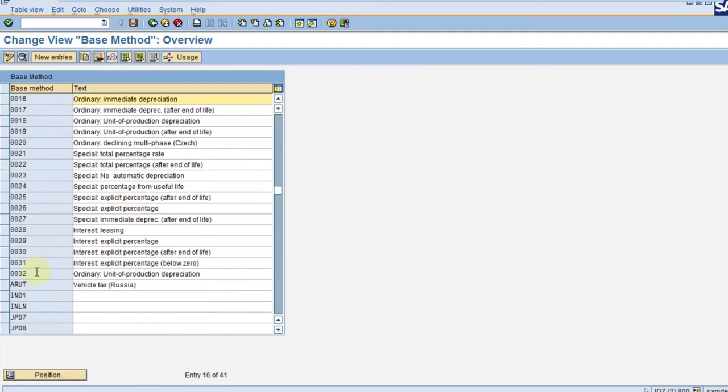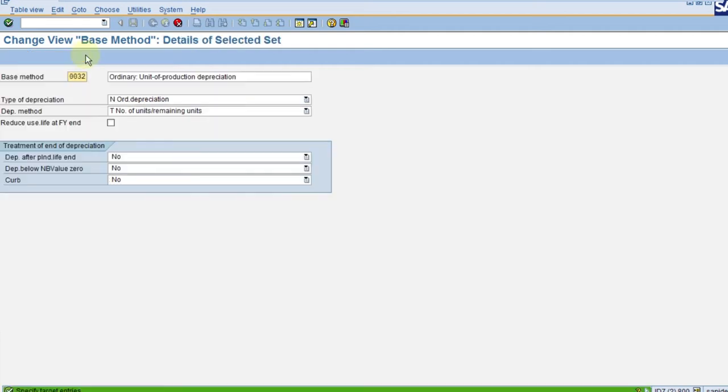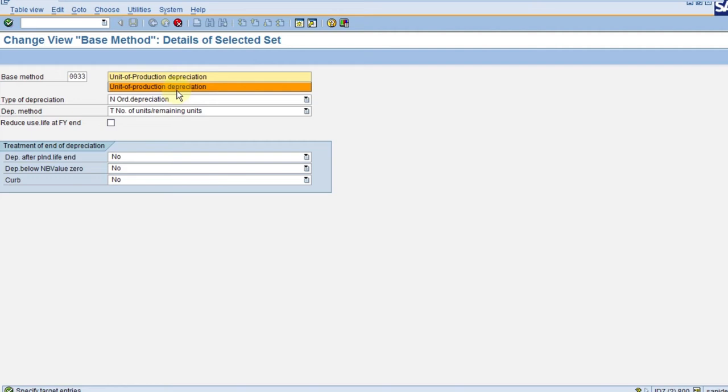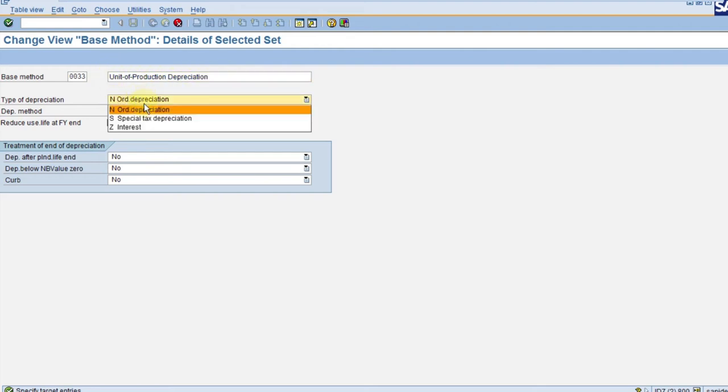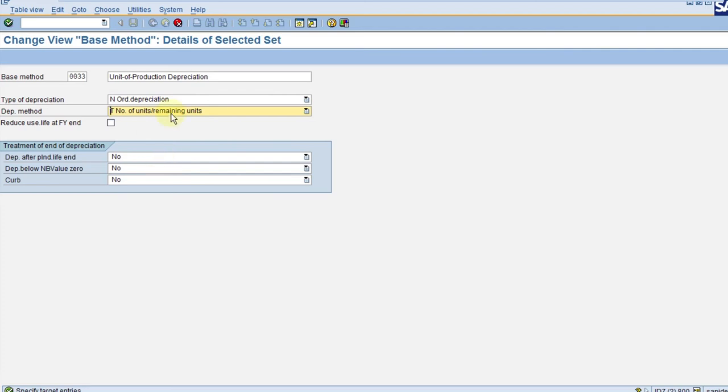Now click on the system. We already have production units, so let's say ordinary production units. I'm going to copy this into 0033. If you see here, ordinary depreciation units of production - this is units of production depreciation. You have to maintain the text. Don't change anything here for the ordinary depreciation. Keep it as remaining units total number of units divided by the remaining number of units.